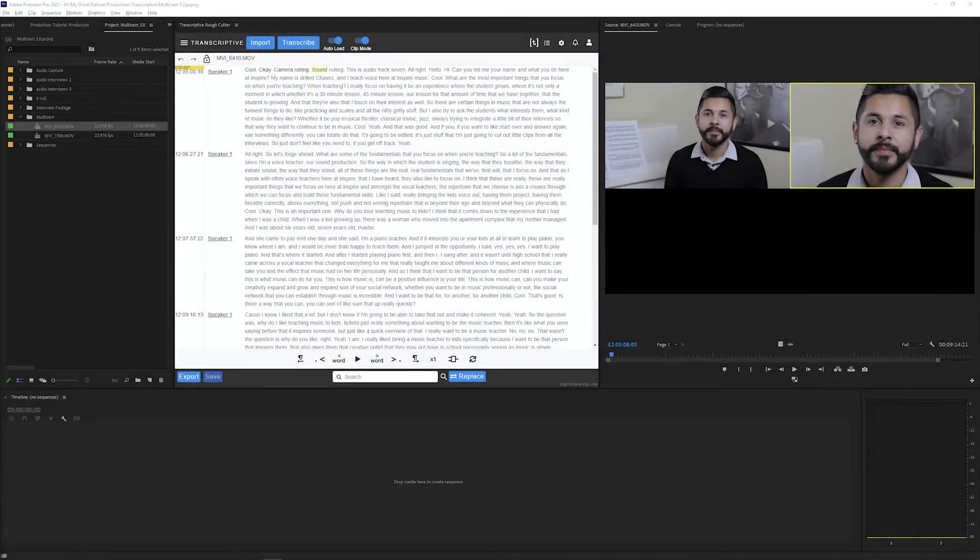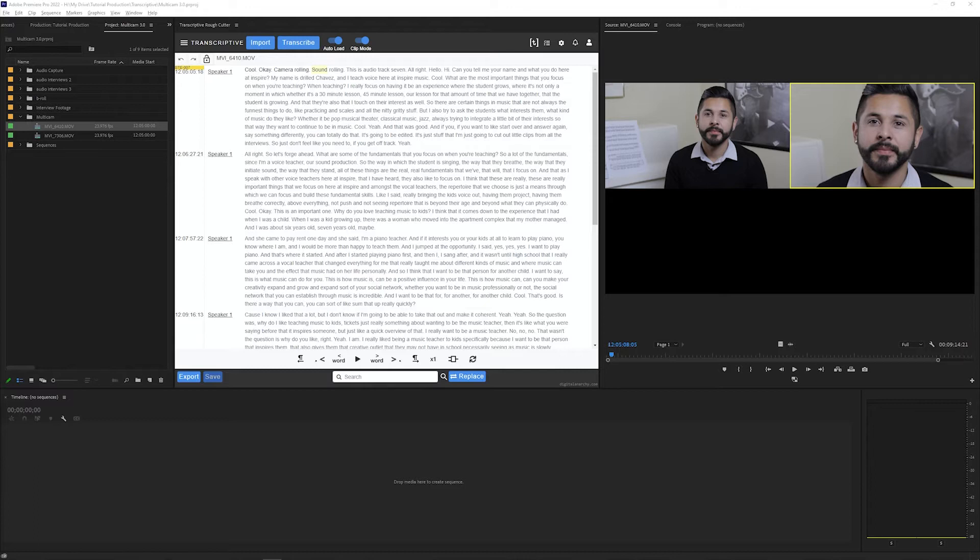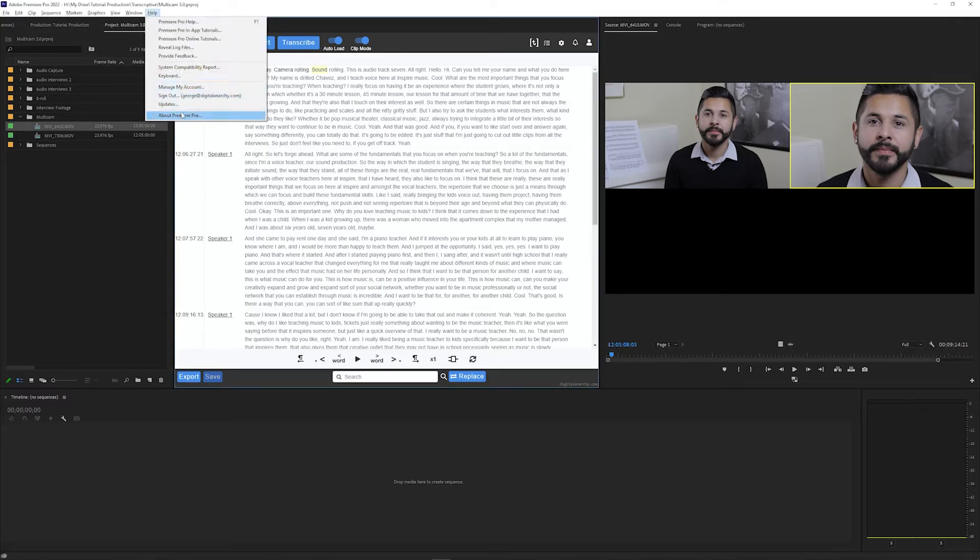Welcome to this Transcriptive tutorial going over how multicam support works in Transcriptive 3.0 Rough Cutter. This version has some improvements in multicam support and I'm going to be using it in Premiere 2022 for this video.